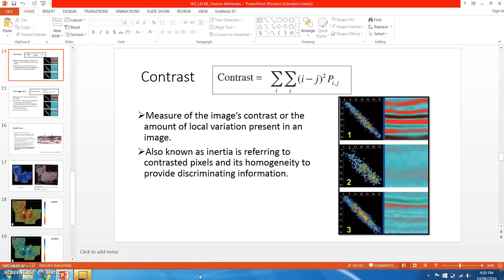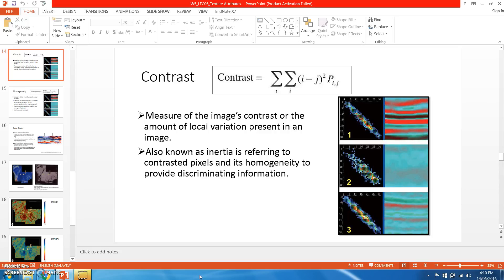Okay, so now we are back to continue this texture attribute lecture. The third texture attribute that is commonly used is contrast. Contrast measures the image contrast or the amount of local variation present in the image.